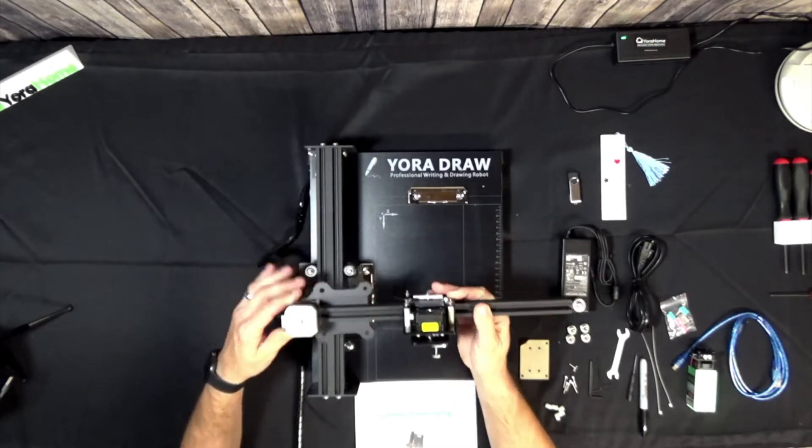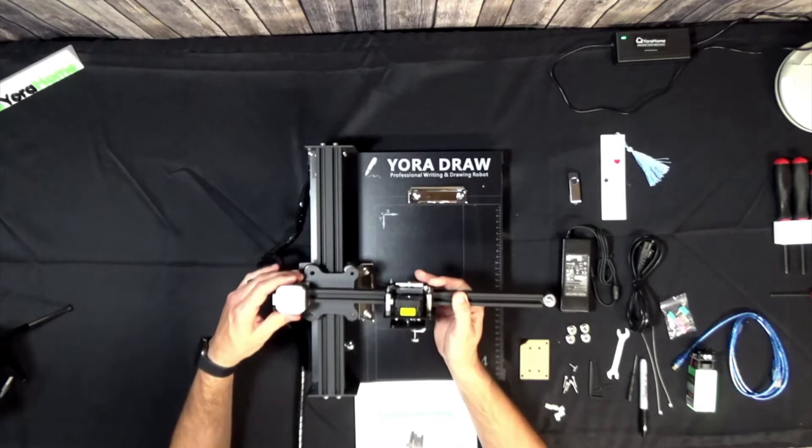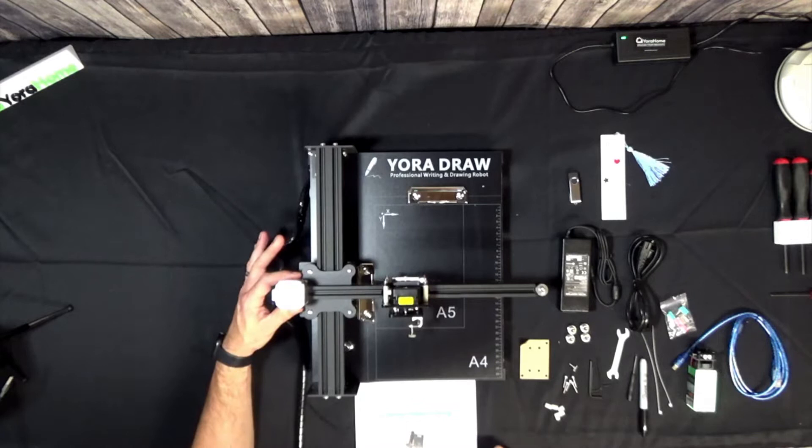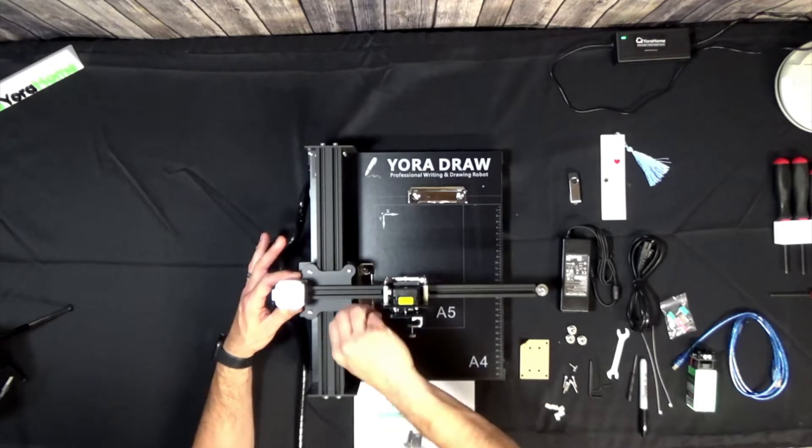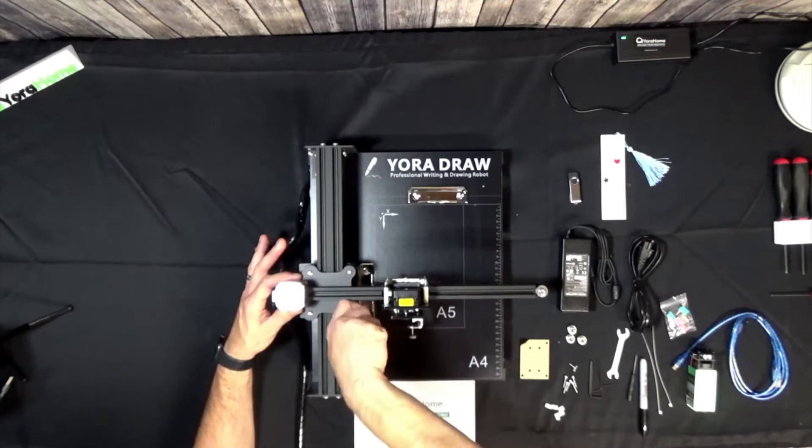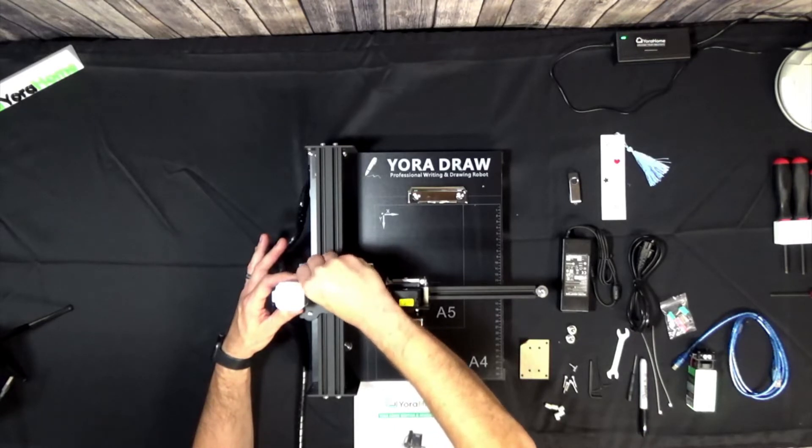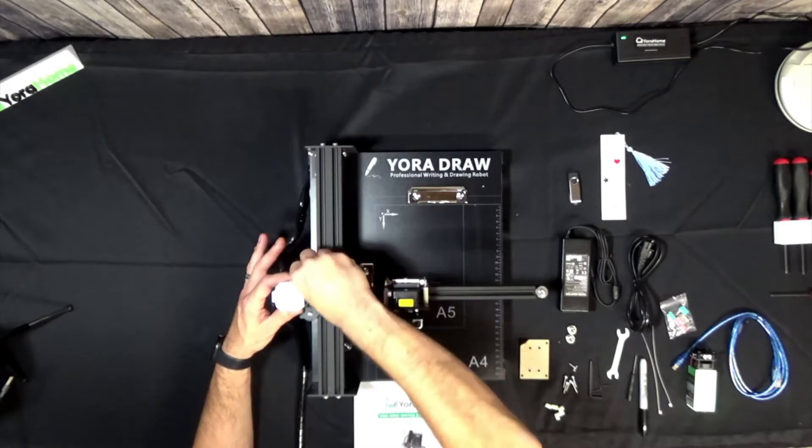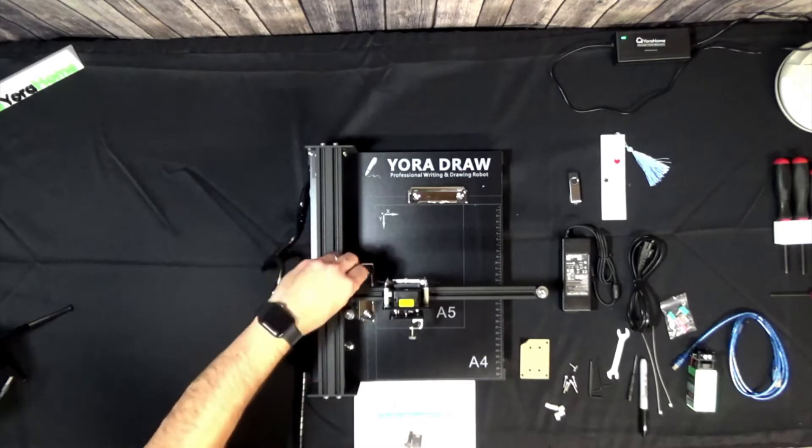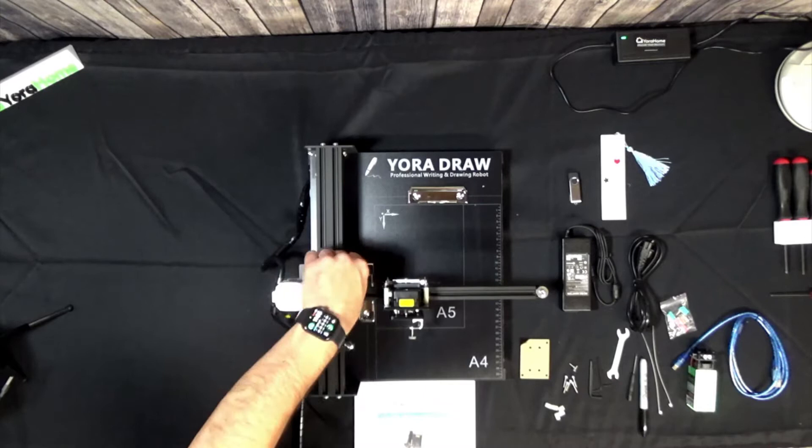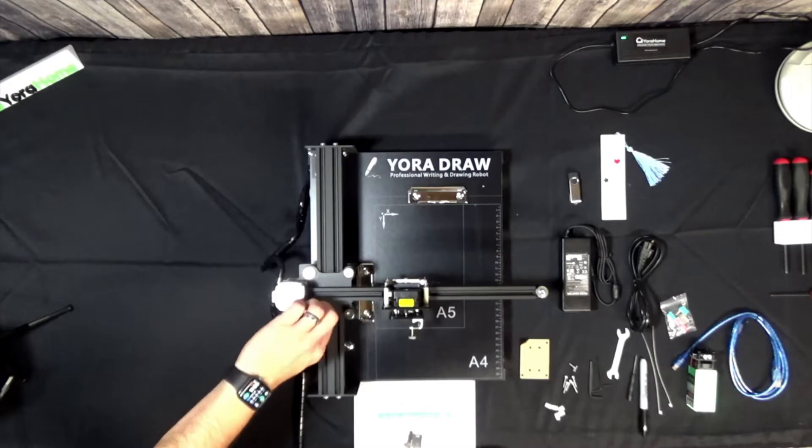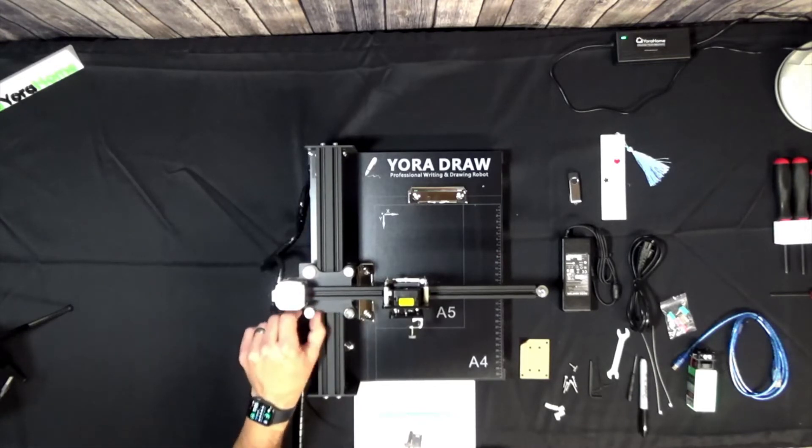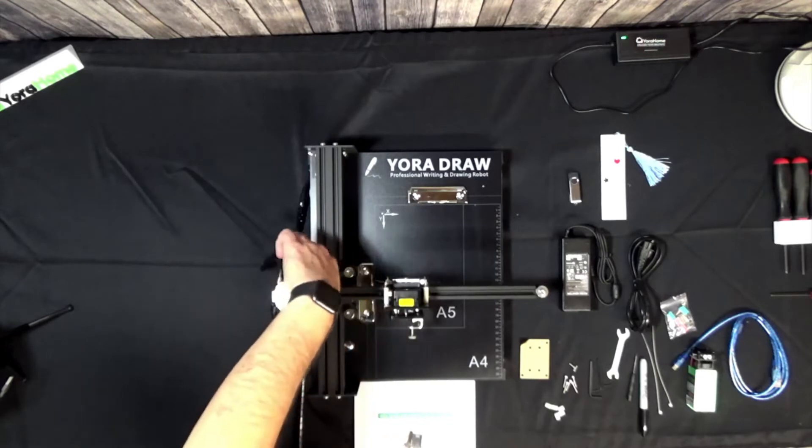This will sit on these four bolts here. There's four holes here. You simply place that on like that. There are four hand nuts that you then use to secure it. And again you simply hand tighten these. Okay.